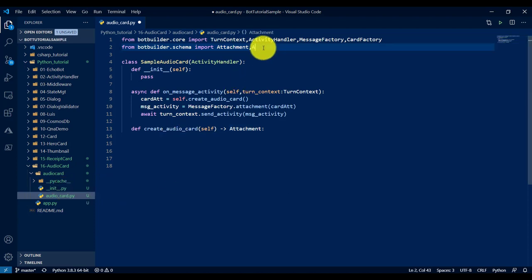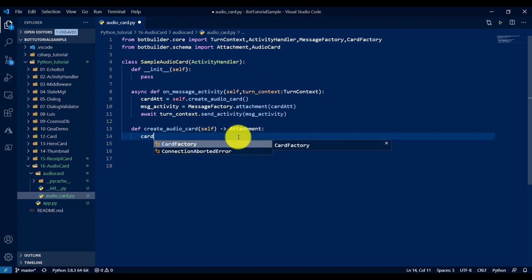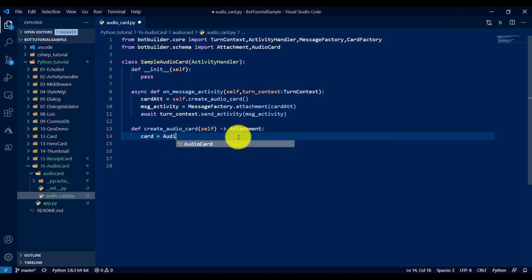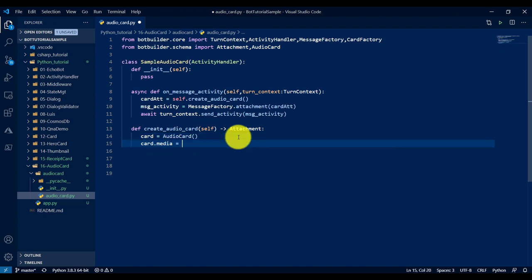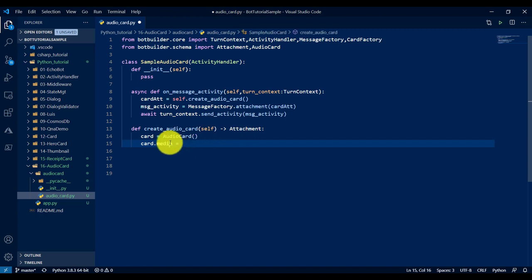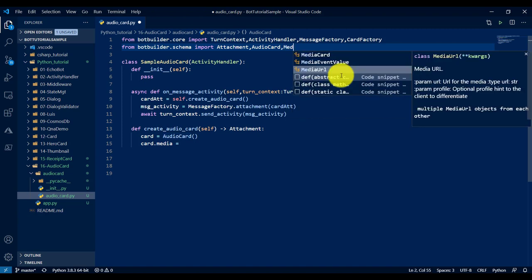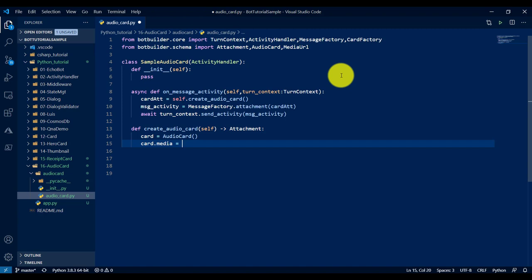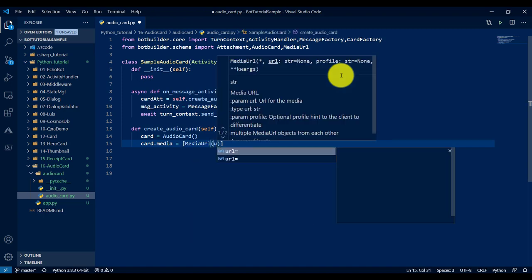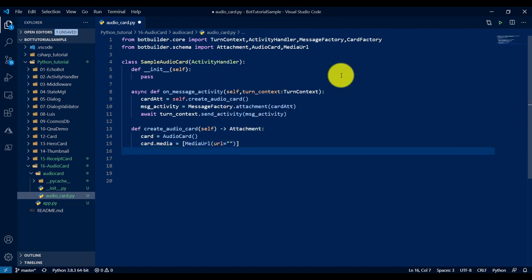So I have to define the audio card class and write the code. Audio card, next is the media property. This property we have to assign to our audio player, audio songs, or wherever the songs or any music track is. For using this one, we have to use a media URL class. We cannot directly assign it; we have to use a media URL.